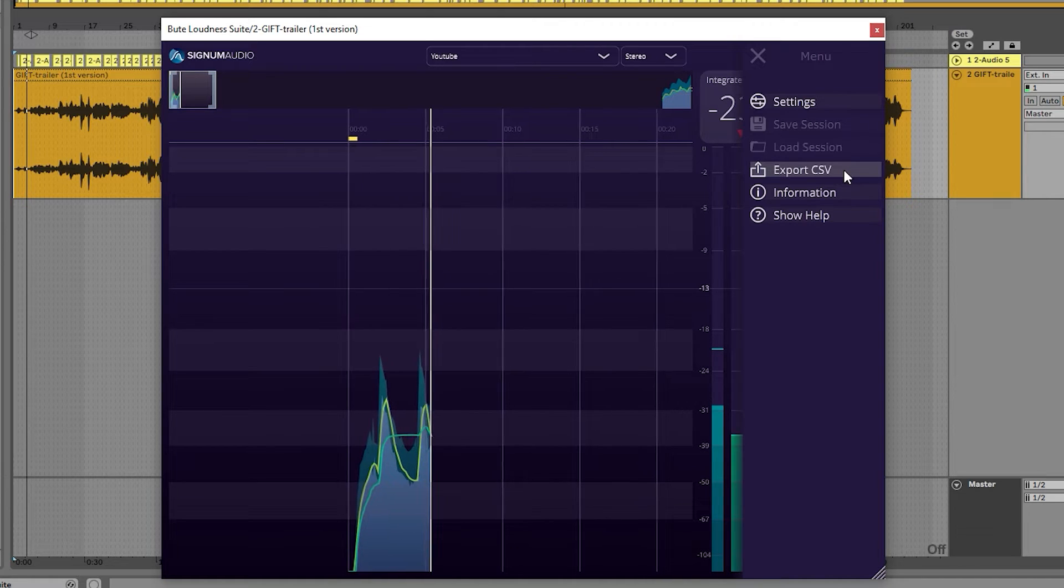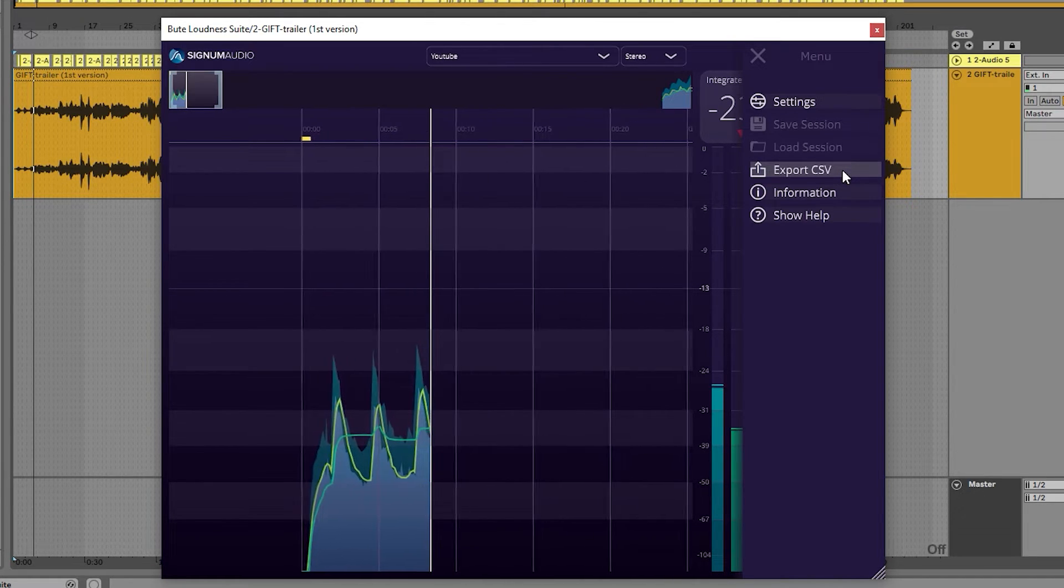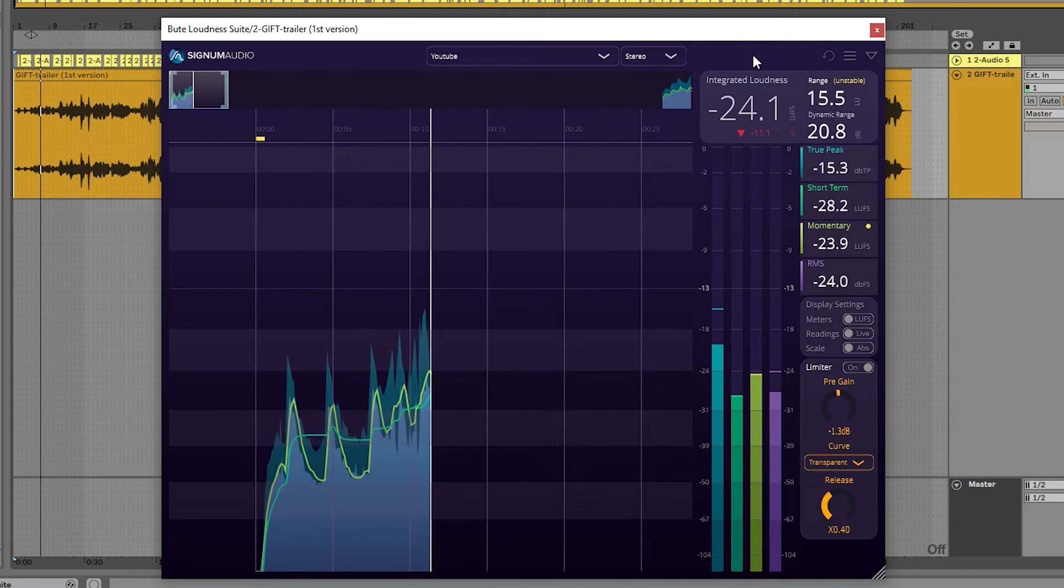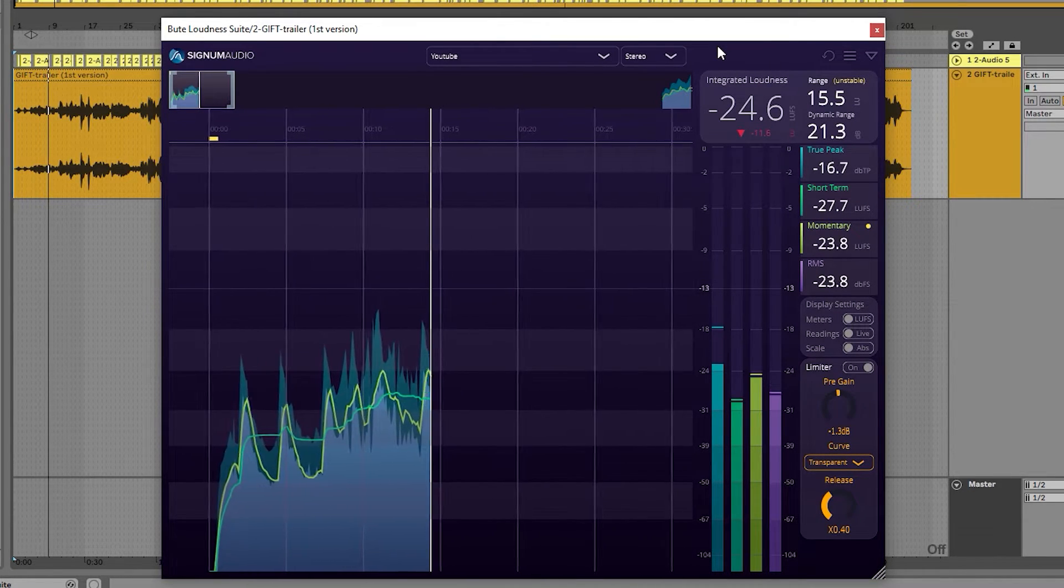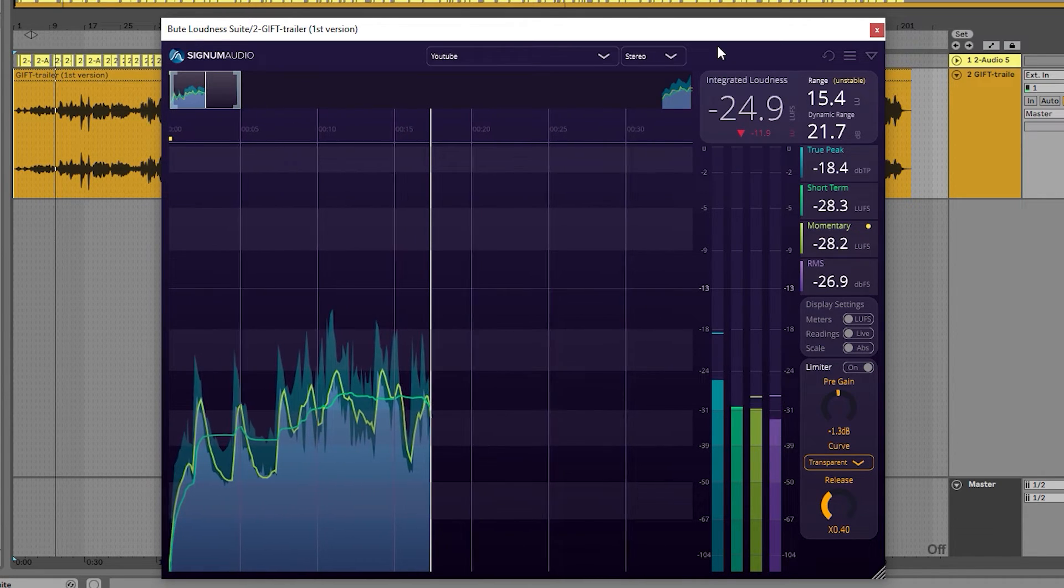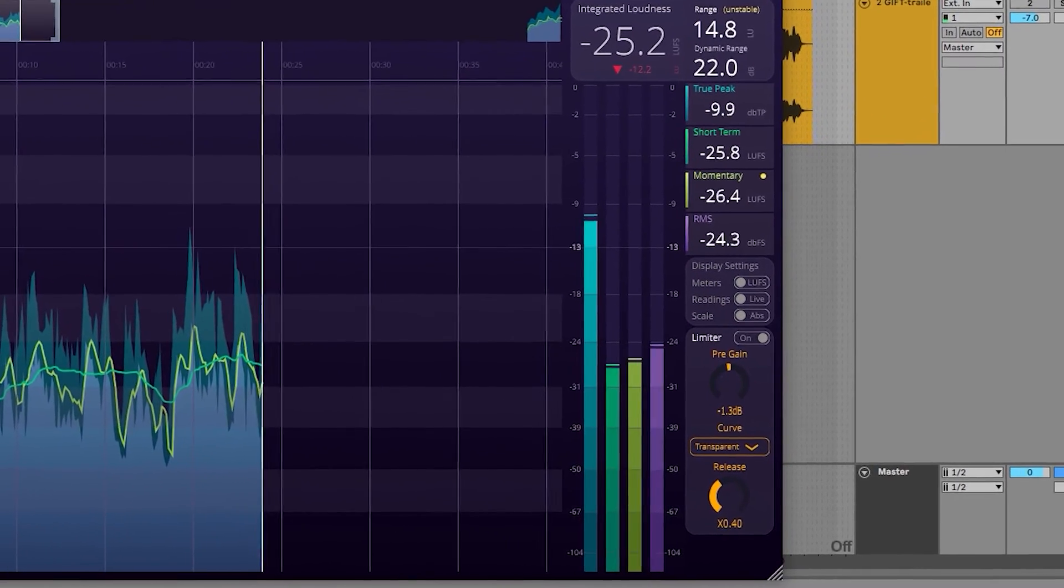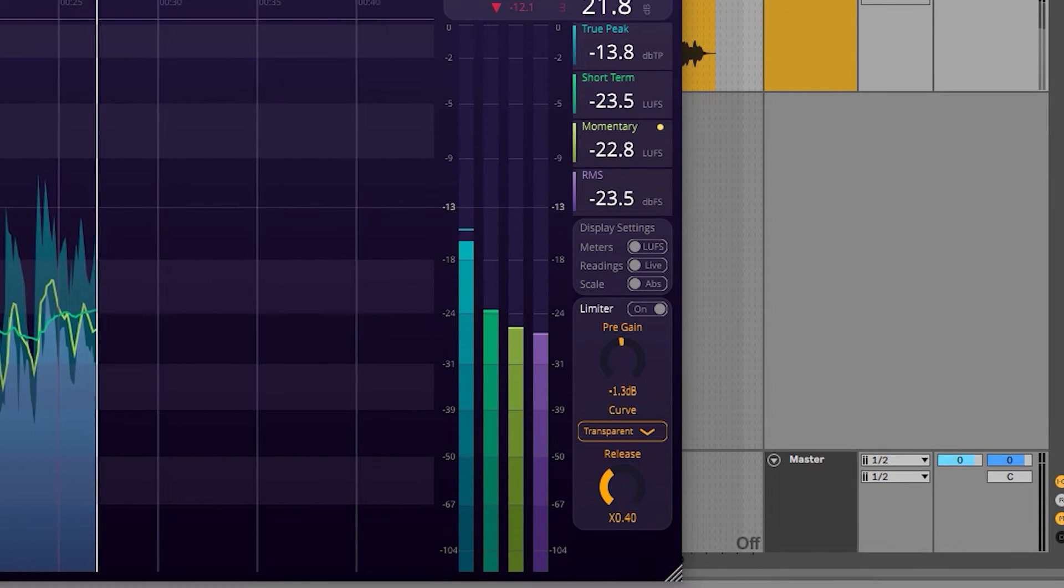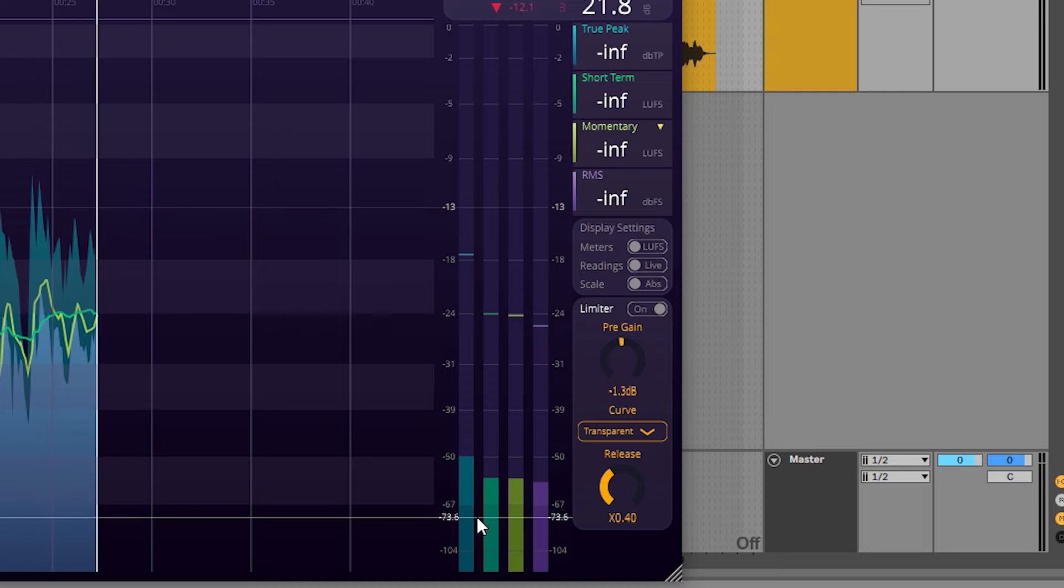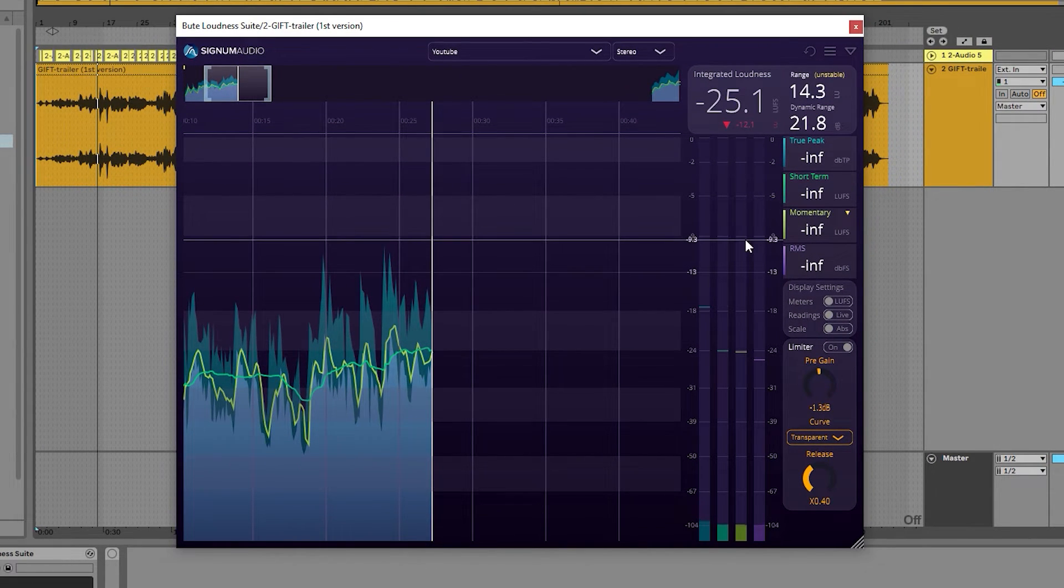Alongside the changes made to the user interface, we've also improved performance and support for many DAWs. We have updated the limiting algorithm just like in Butelimiter 2, and we have improved the meter fallback time to accommodate the digital IEC 60268-17 standard.